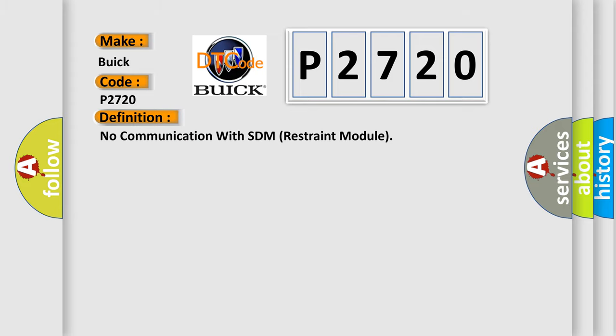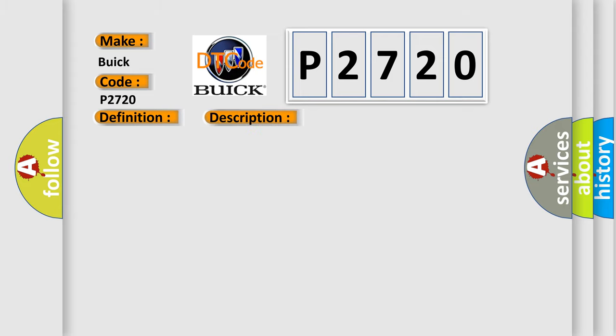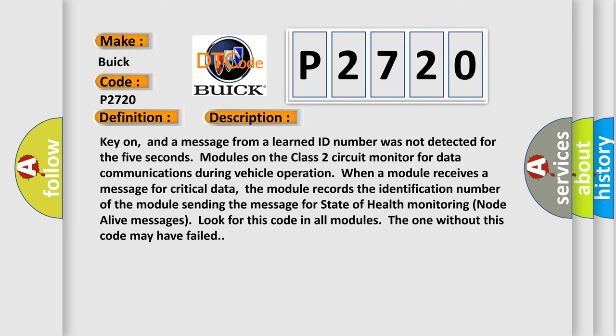And now this is a short description of this DTC code. Key on, and a message from a learned ID number was not detected for the 5 seconds modules on the class 2 circuit monitor for data communications during vehicle operation. When a module receives a message for critical data, the module records the identification number of the module sending the message for state of health monitoring. Look for this code in all modules; the one without this code may have failed.